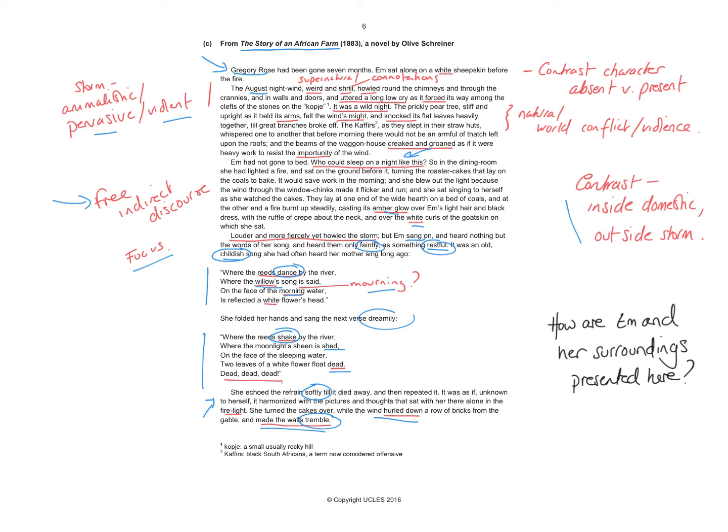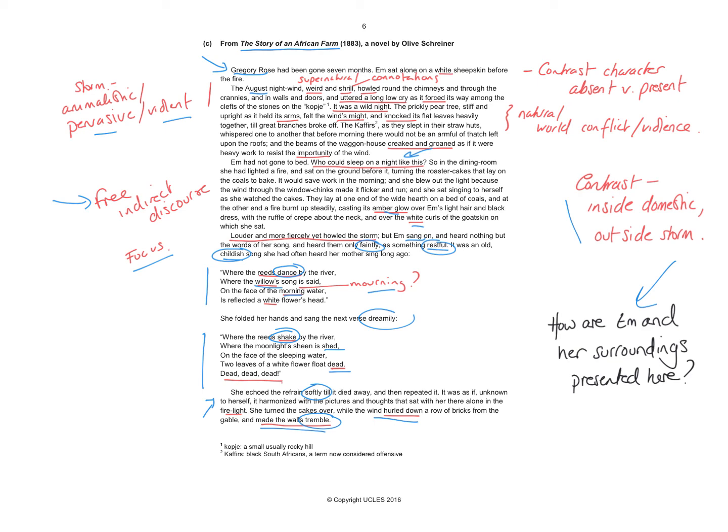What you do with an extract like this will be guided by your question. So here I have given a very general question that says, how are M and her surroundings presented here? You try and start with a general summary that kind of encapsulates, that brings together the movement through the extract.